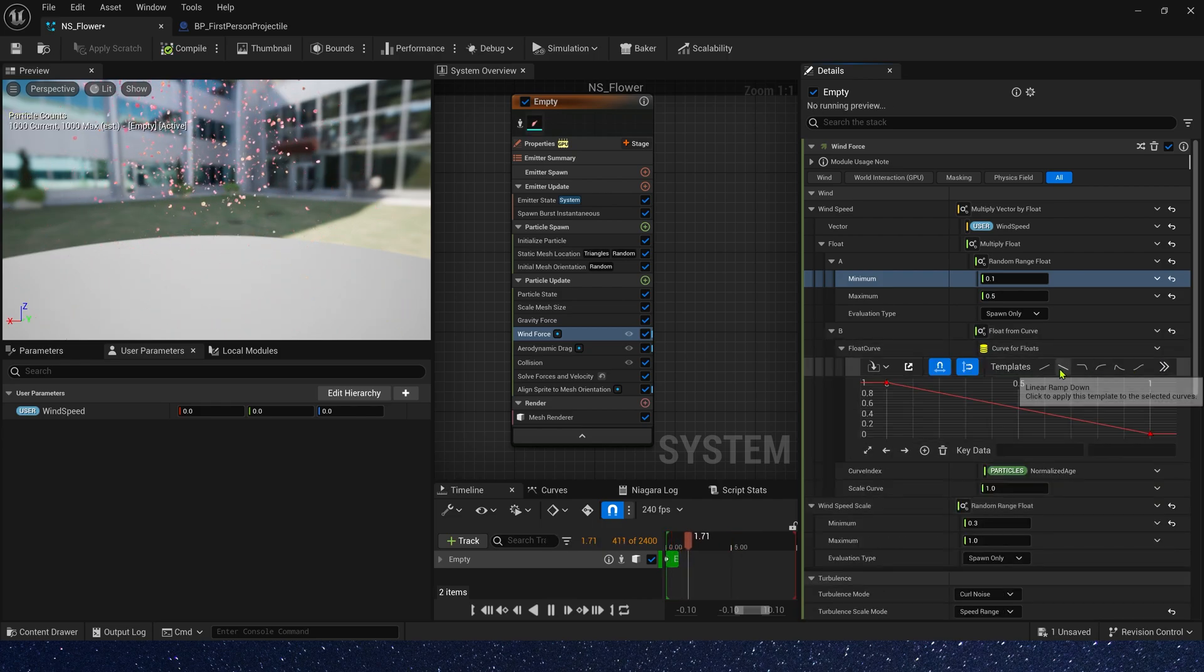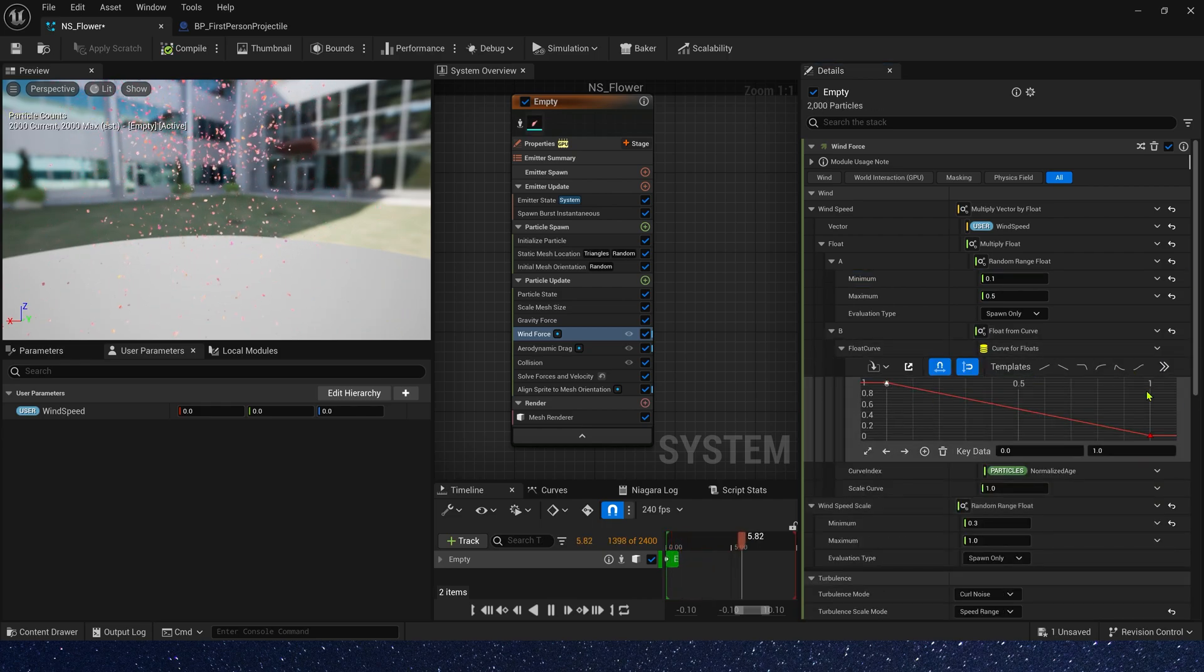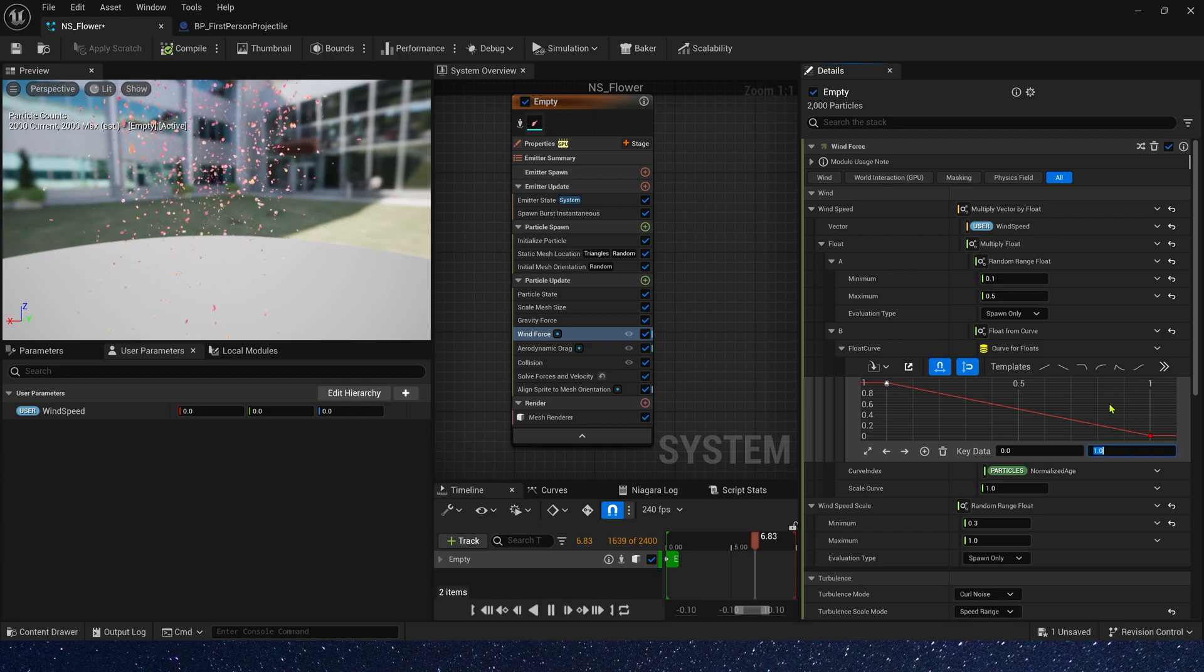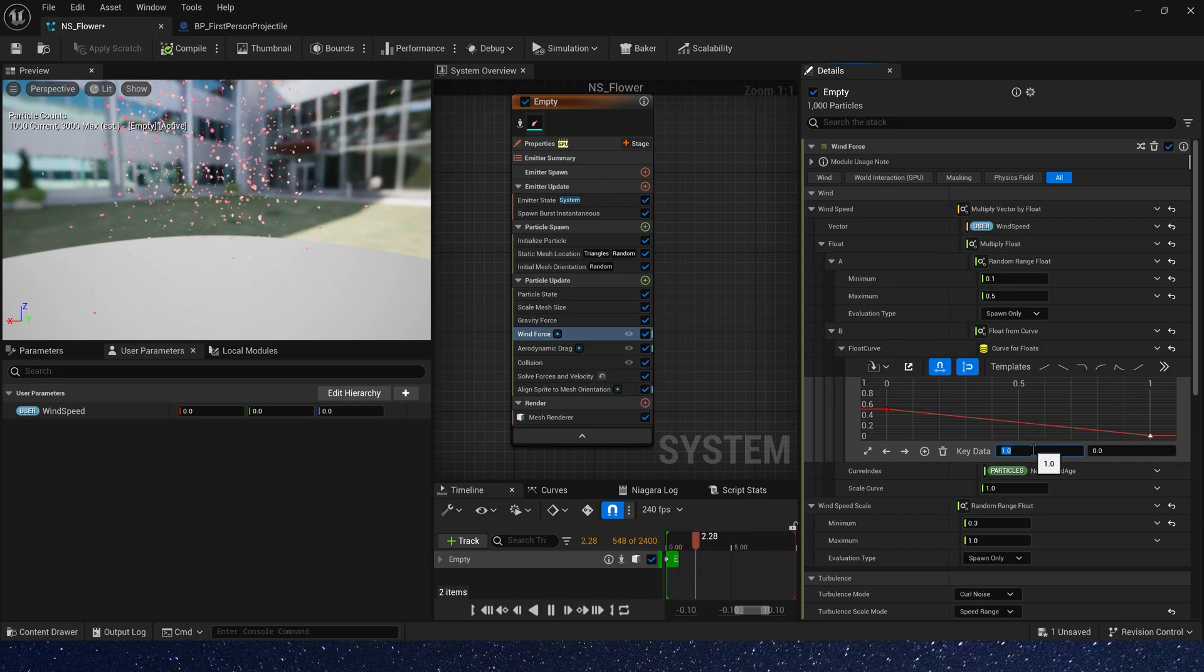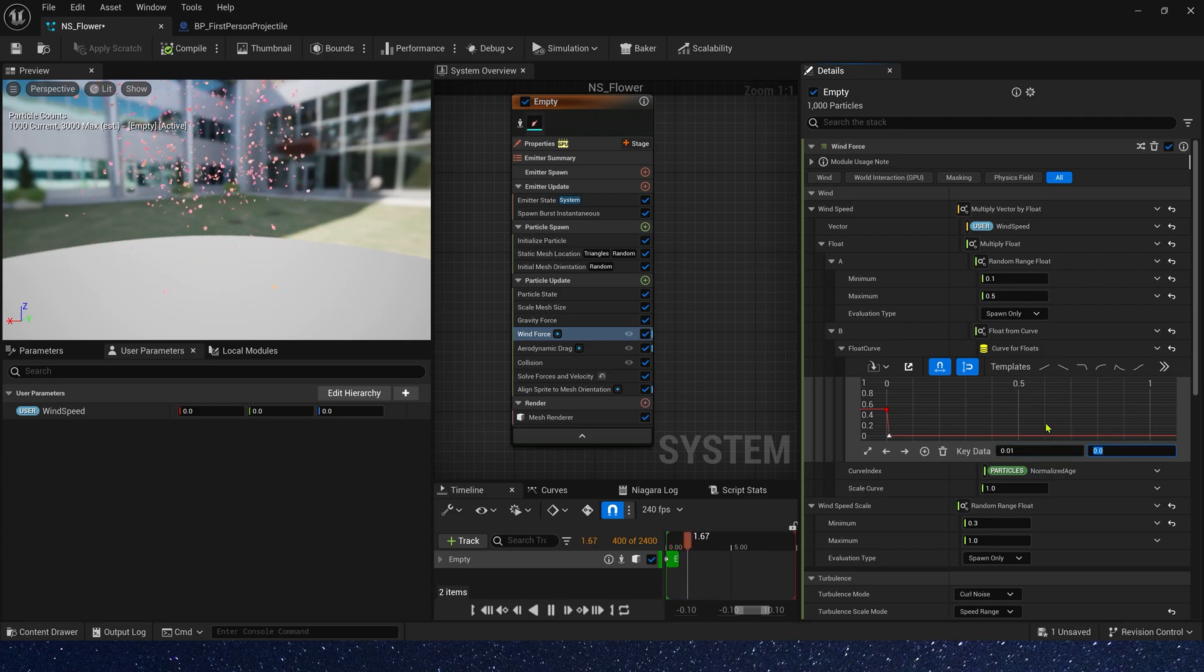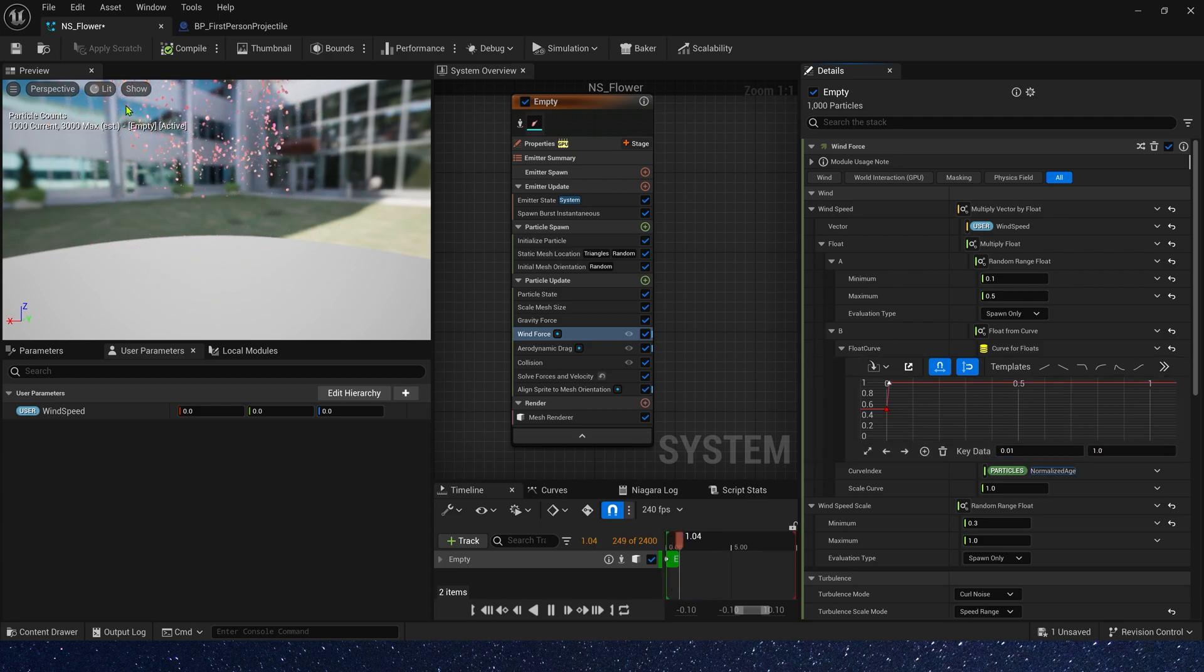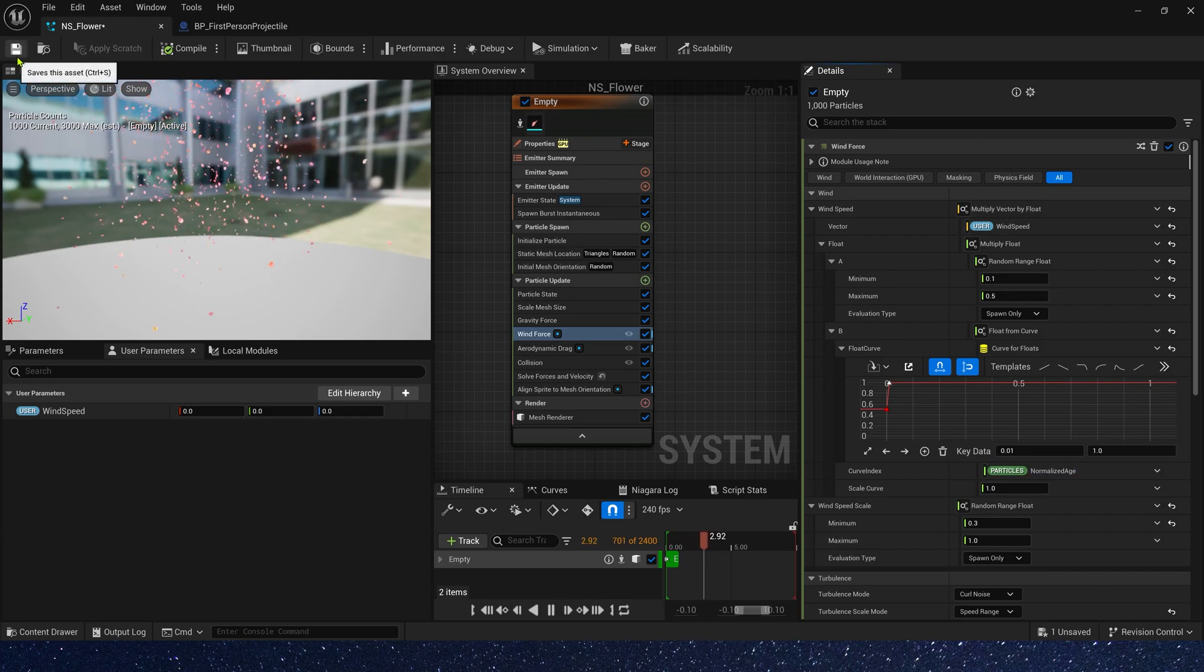When key data is 0, the value is 5. And key data is 0.01, the value is 1. Let's check it.